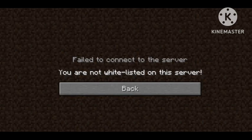When a server is whitelisted, it means that only the players on the white list can access the server. This option is normally used if the owner of the server wants to limit which players can access their server, and that's why this problem arises.